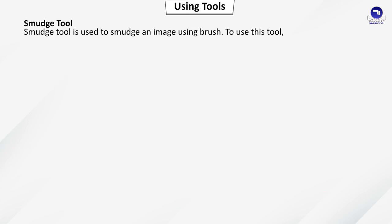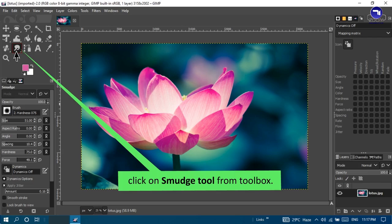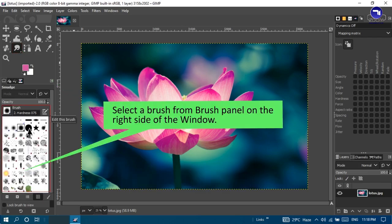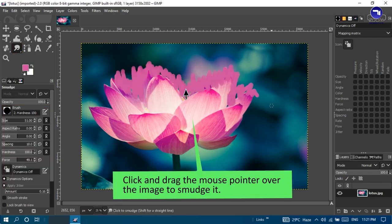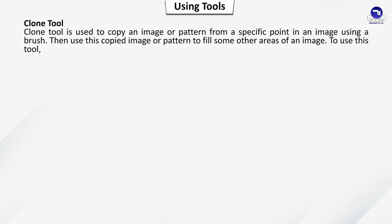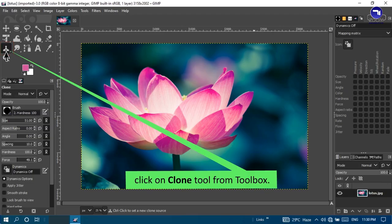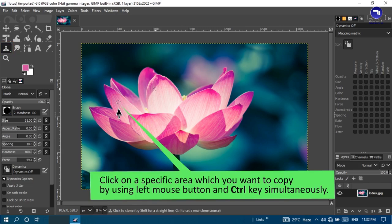Smudge tool: used to smudge an image using a brush. Click on Smudge tool from the toolbox, select a brush from the brush panel on the right side of the window, then click and drag the mouse pointer over the image to smudge it. Clone tool: used to copy an image or pattern from a specific point in an image using a brush, then use the copied image or pattern to fill other areas. Click on Clone tool, then click on the specific area you want to copy using the left mouse button and Control key simultaneously.